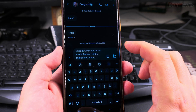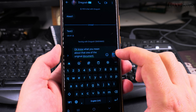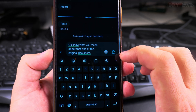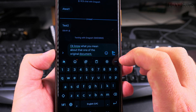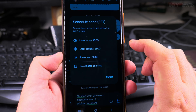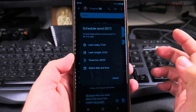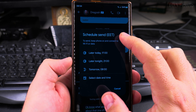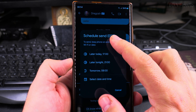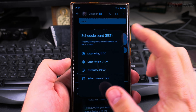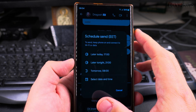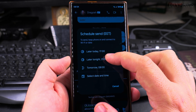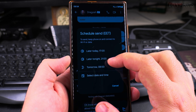RCS is sent through the internet so you don't get charged by the network operator, whereas SMS is a regular SMS. To send a scheduled SMS, you long-press the send button and you get a screen that shows scheduled send options with the time zone. You see presets: later today at 5, later tonight at 10, at 9, and tomorrow at 8 in the morning.